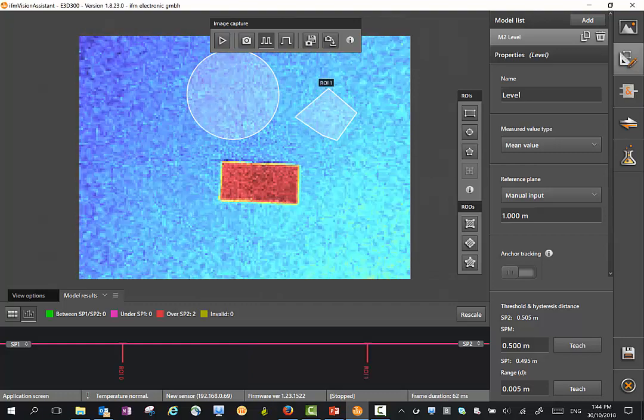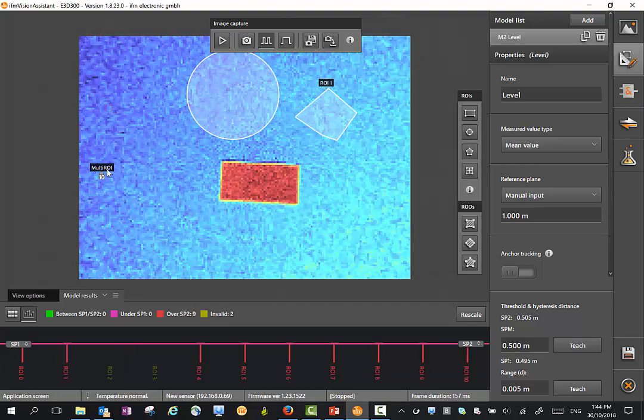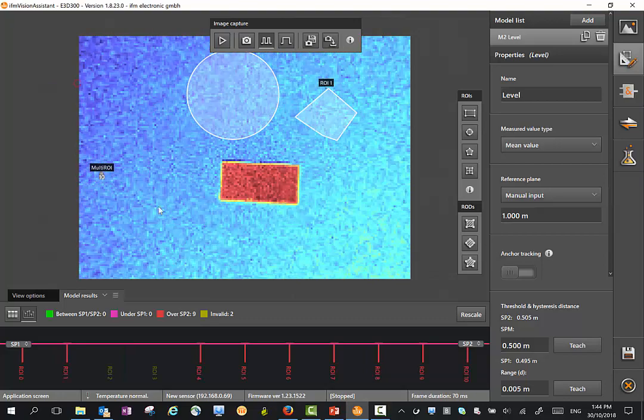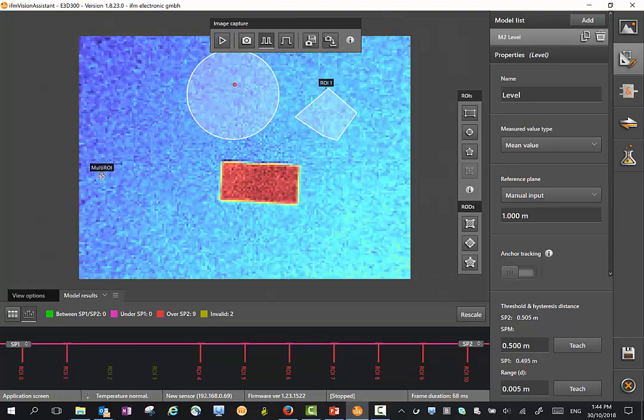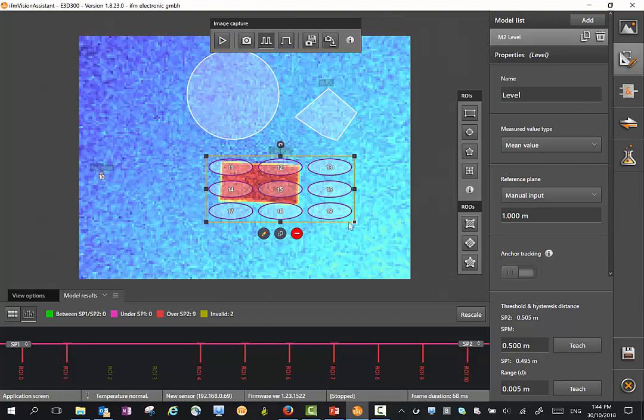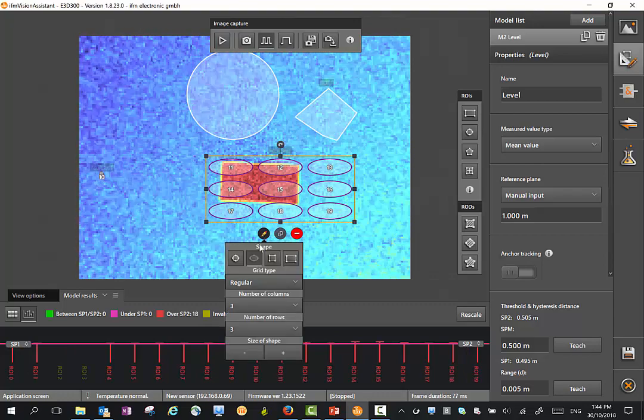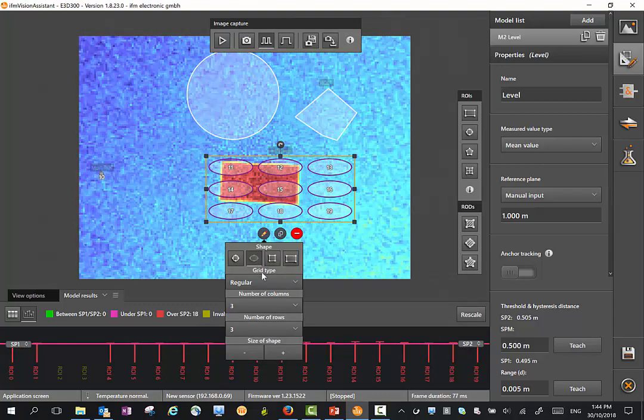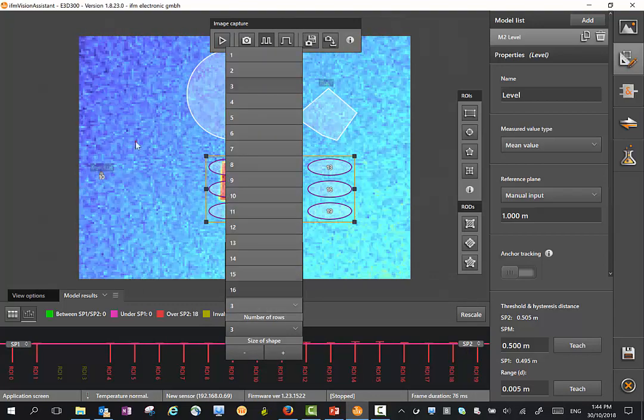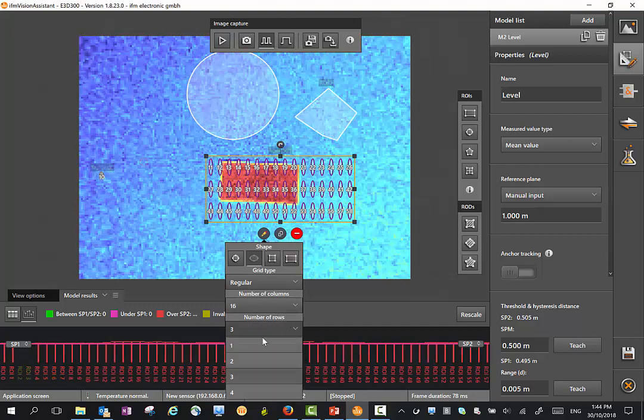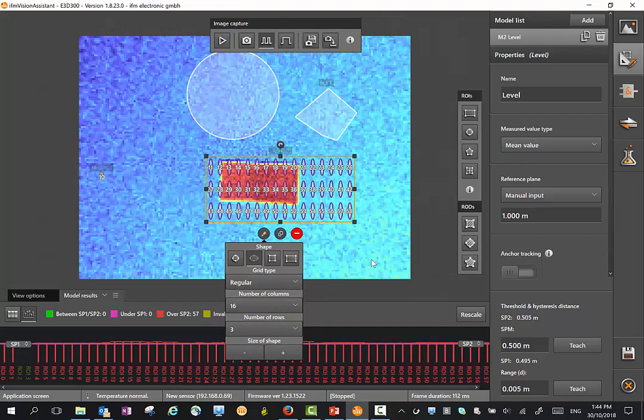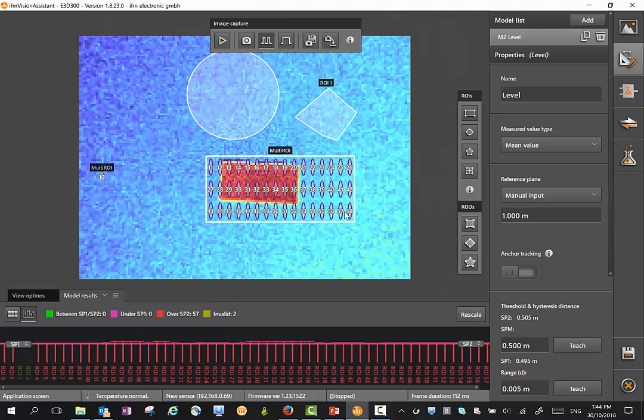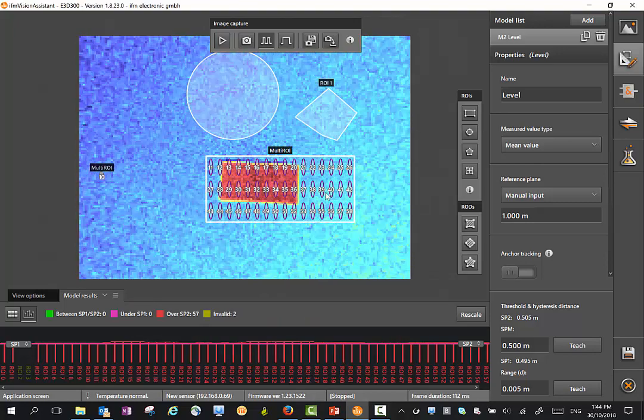I can bring in a group format. Down here we can define these grids by number of columns, for instance, a number of rows. And we can also change the shape as we like.